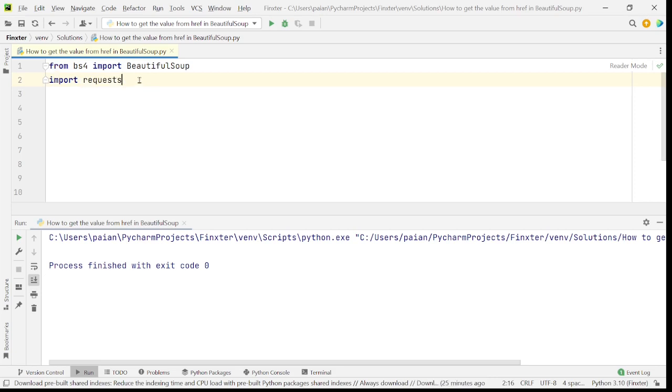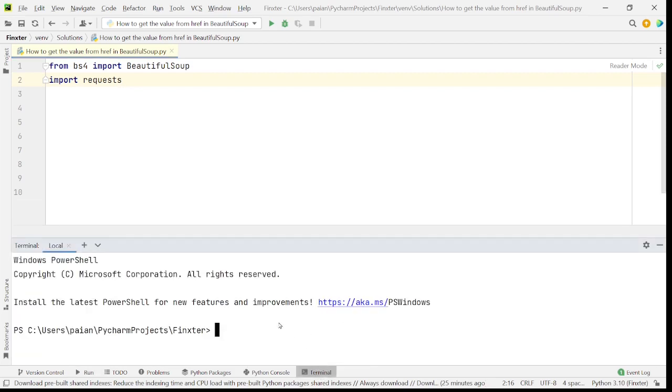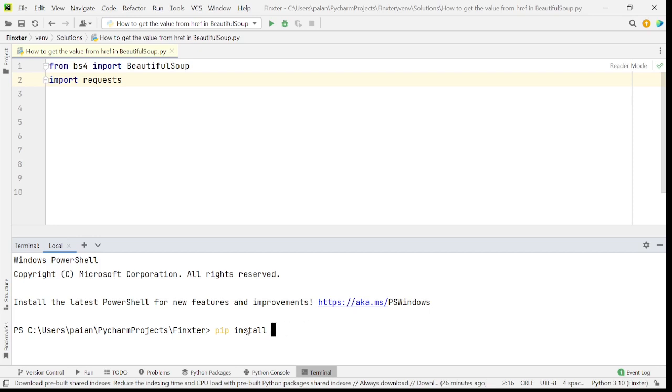So let's get started. If you don't have Beautiful Soup and requests installed on your system then make sure you install it. To install it you'll have to go to the terminal and in the terminal you can say pip install requests to install the requests library. It is already installed on my system so I'll not install it again. If you haven't installed then please enter this command and hit enter. To install Beautiful Soup you have to say pip install bs4 and then hit enter. Again, the Beautiful Soup is already present in my system so I'll not be installing it.